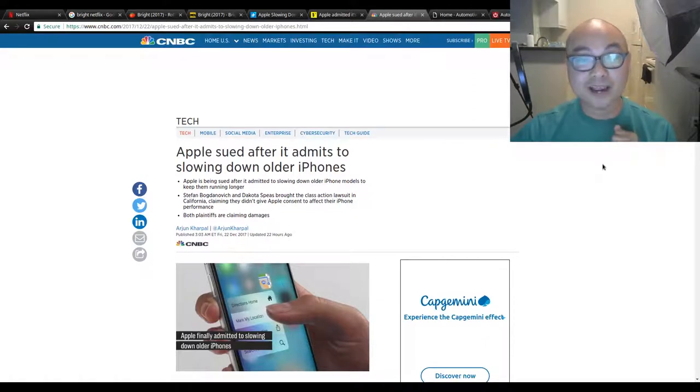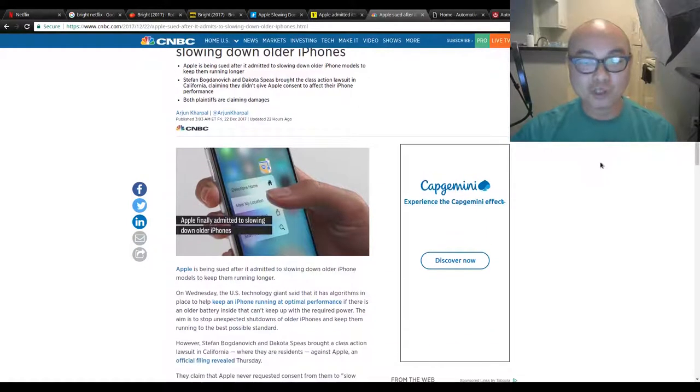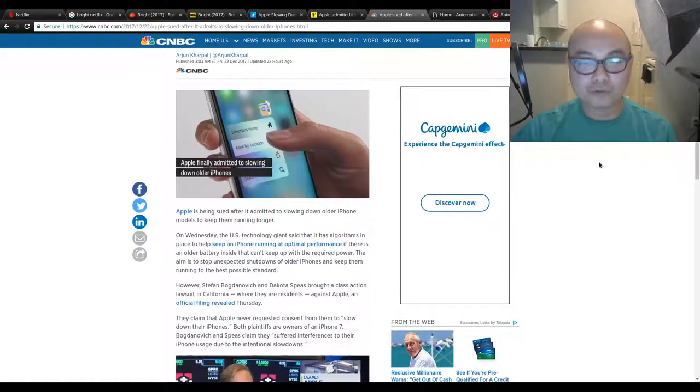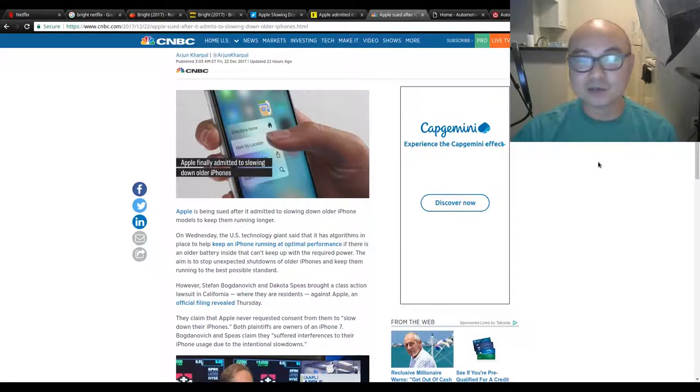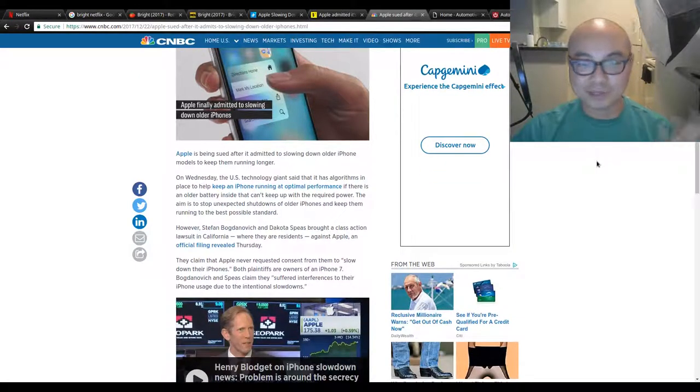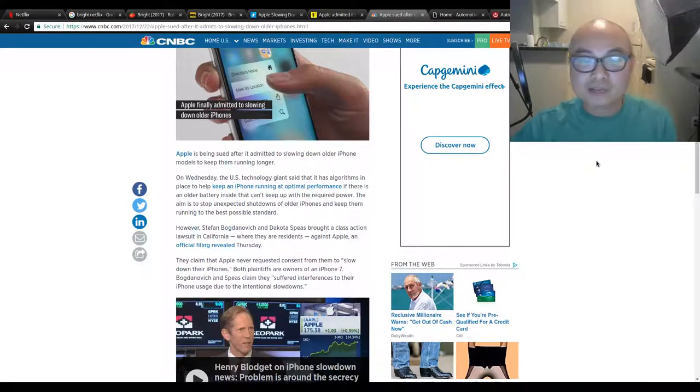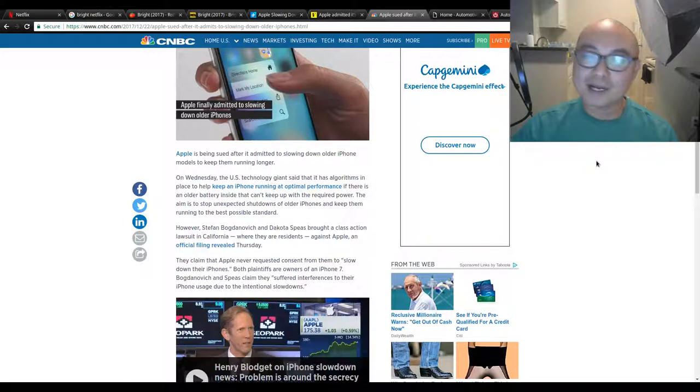There are some people who are actually suing Apple for slowing down older phones. Honestly, I don't think they're going to win. And if they do win, they'll probably get a small amount, which means absolutely nothing to Apple.